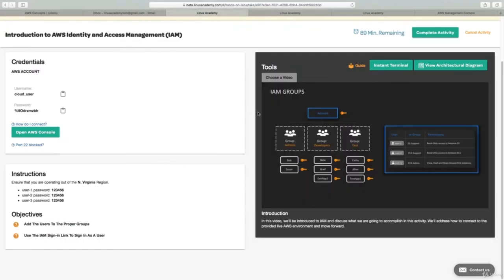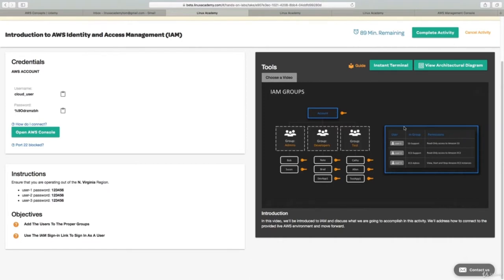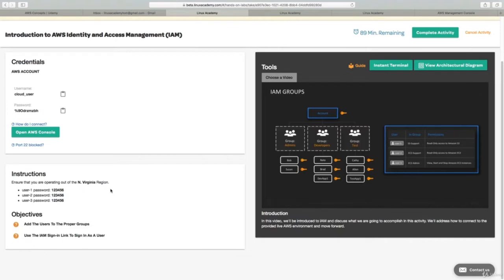In the labs, we have a video which is going to walk us through the hands-on, step-by-step processes that we need to take in order to complete the objectives and the tasks that are laid out for this particular lab. One of the really cool things that Linux Academy provides to you is real live environments for you to get real hands-on practical experience in either Linux or various cloud platforms.